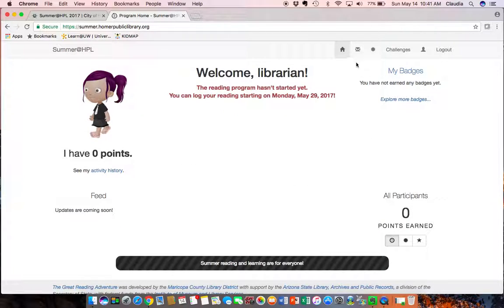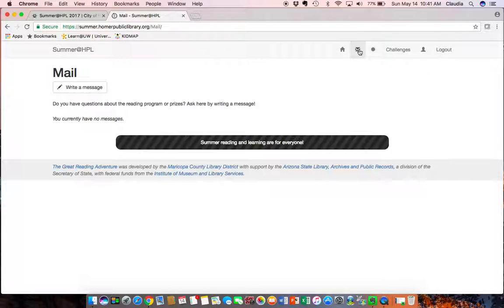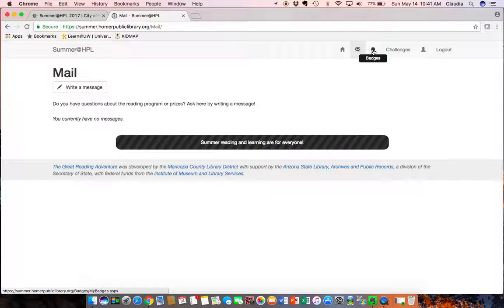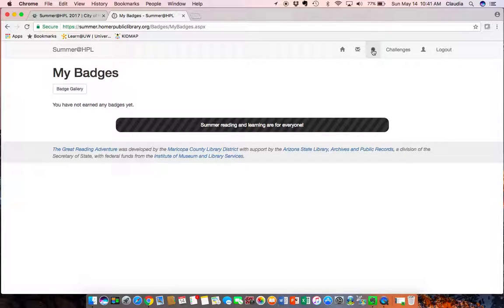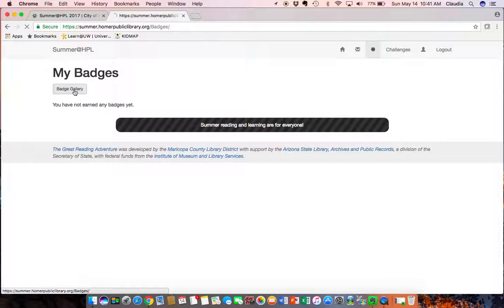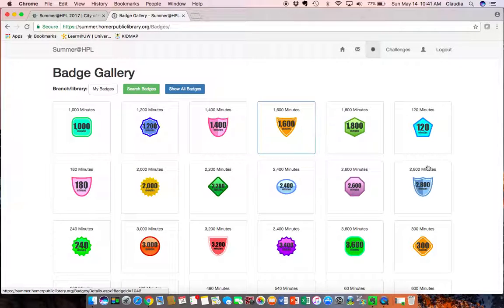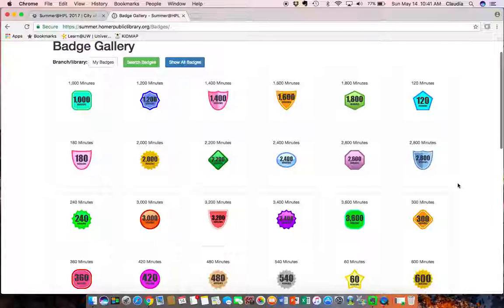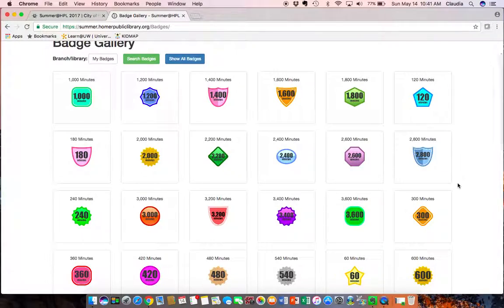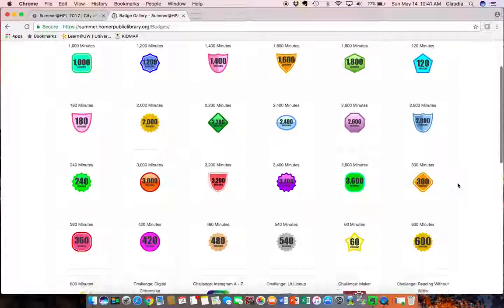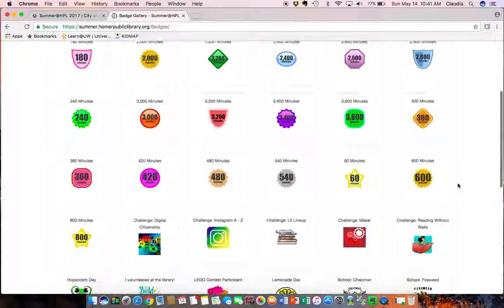And you can send mail if you have questions about the reading program or prizes. This mail will just go to library staff but if you have questions you can go right from here while you're thinking of it. I can show you the badge gallery. So these are all the different badges that you'll receive for different levels of reading time.